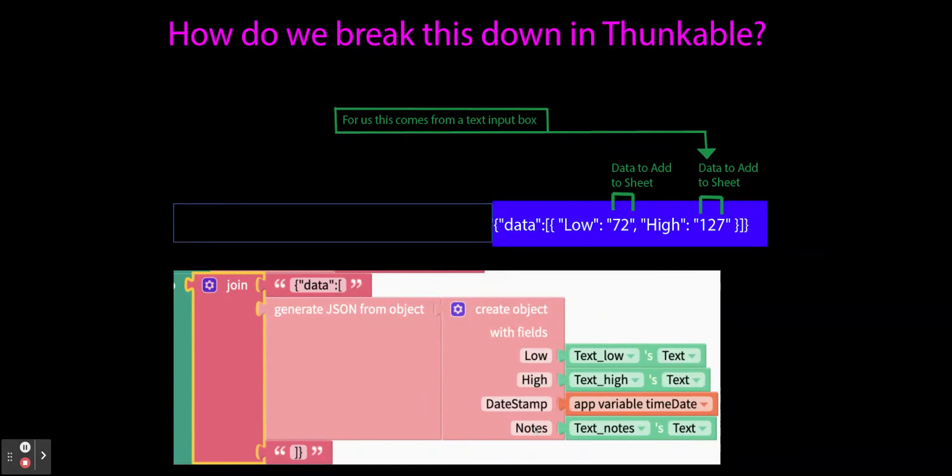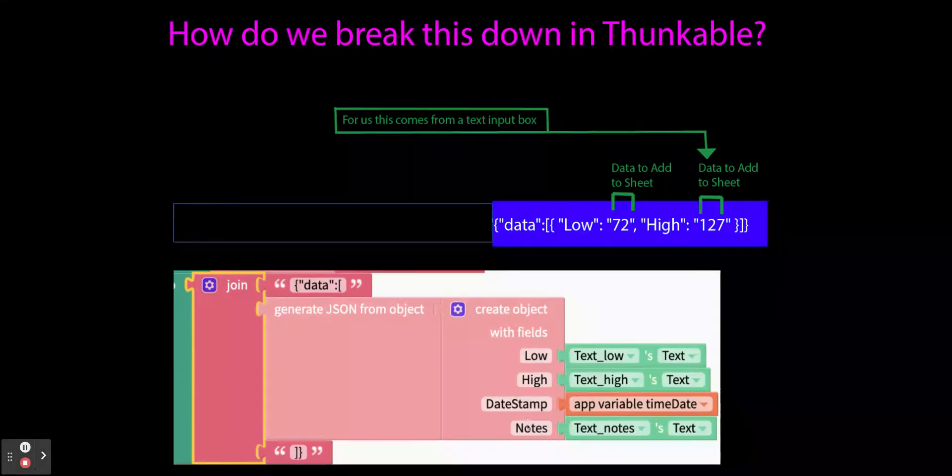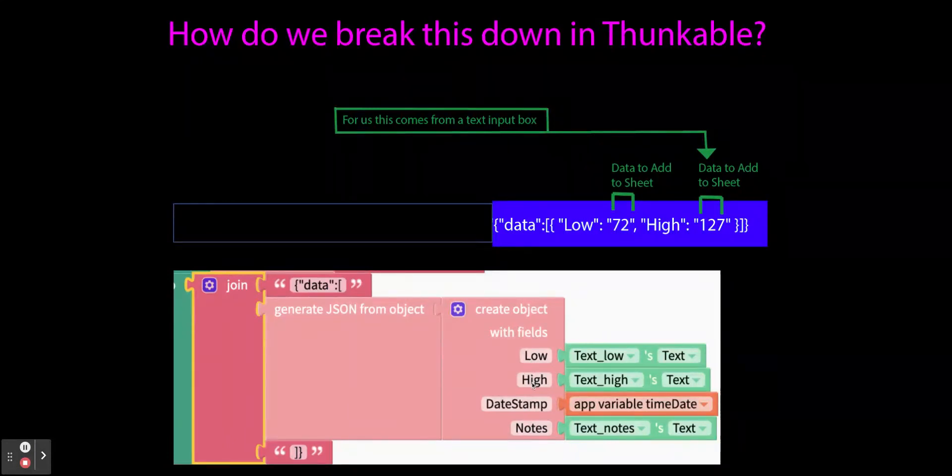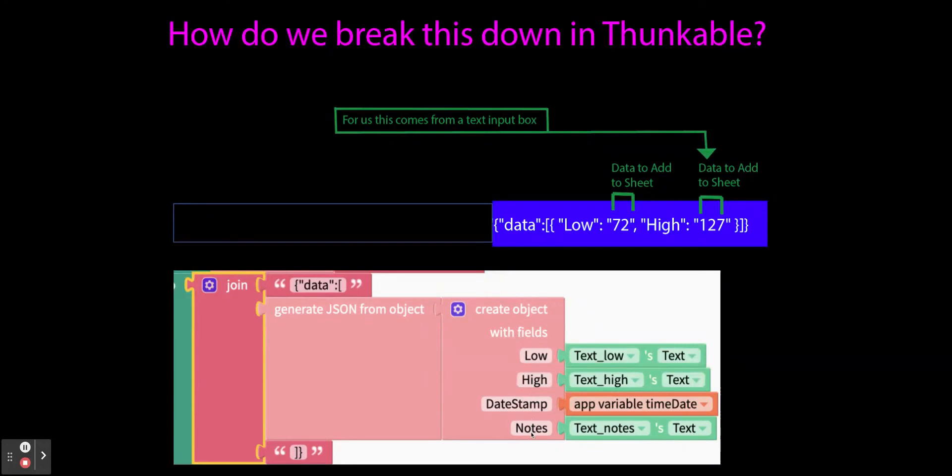And if you look here, these are the names of my columns in my spreadsheet. And they correspond to the order and everything. So I have a low, a high, a date stamp and notes.